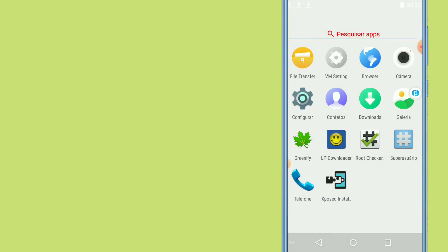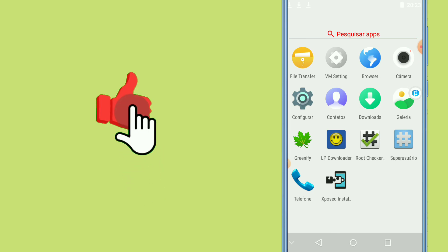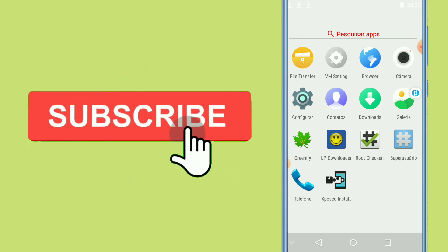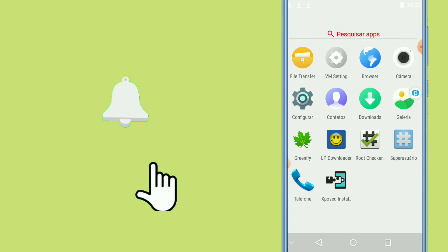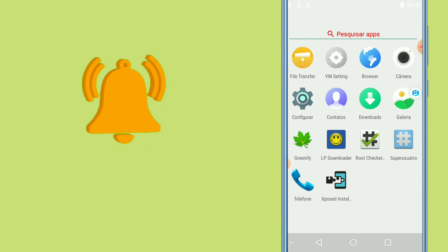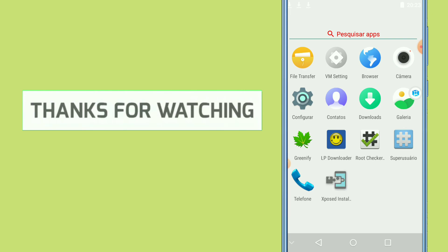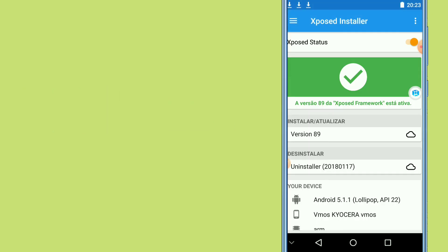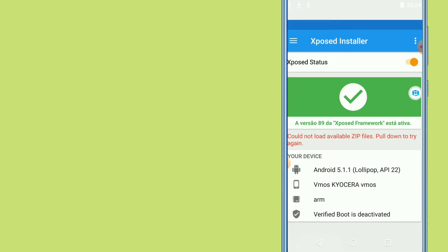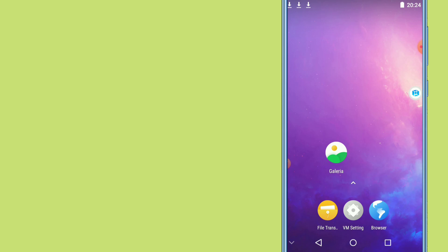All you need to do is install VIMOS Pro and install the light ROM pack on your device, and you'll get root access. I'll also show you that Xposed Installer is really working — and as you can see, it's online. Thanks for watching, if you have any doubts please comment down below, and see you in the next video.